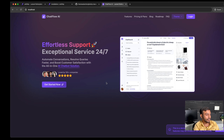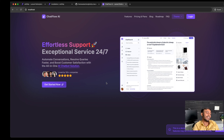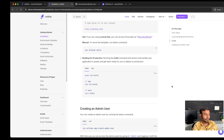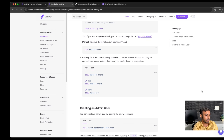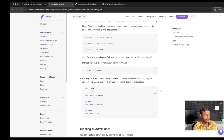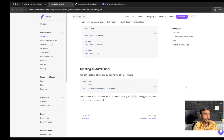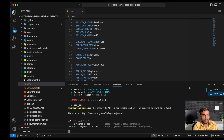Congratulations, you have successfully installed JetShip using Laravel Sail. If you want to generate a production build, please run the command sail pnpm run build.